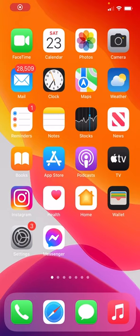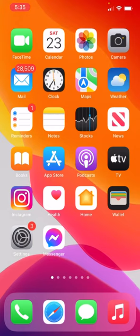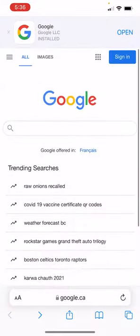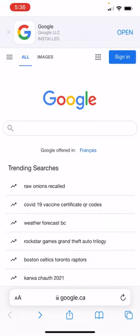Hello everyone, welcome back to another iPhone tutorial. On this one, we're in iOS 15 and I'm going to show you how to move the address bar — or what some people refer to as the search bar — at the bottom of Safari back to the top, like in old versions like iOS 14 and before. This is a new change and it can be a little off-putting for some people, especially those of us that don't like change.